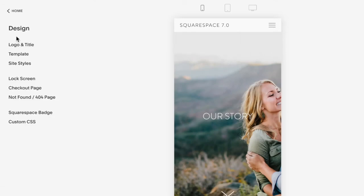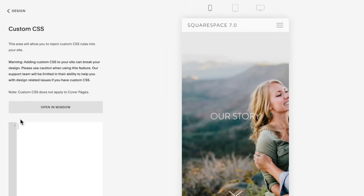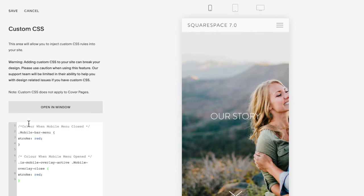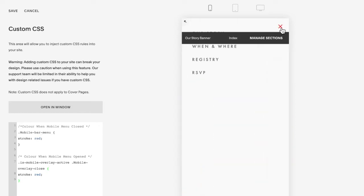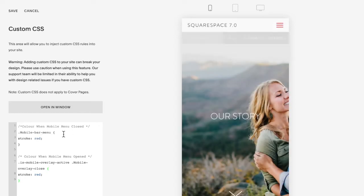So in Design you're going to go to Custom CSS and copy and paste a code listed below this video for Squarespace 7.0. Okay, and you notice the color when the mobile menu is closed is red and when I click it open, the X is also red.